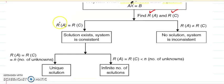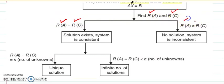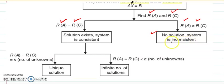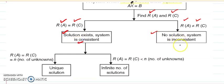There is one situation when the rank of these two matrices is the same, and there is a situation when the ranks are not the same. When the ranks are not the same, there is no solution and the system is inconsistent. When the ranks are equal, a solution exists and the system is consistent. So: no solution means inconsistent; solution exists means consistent.